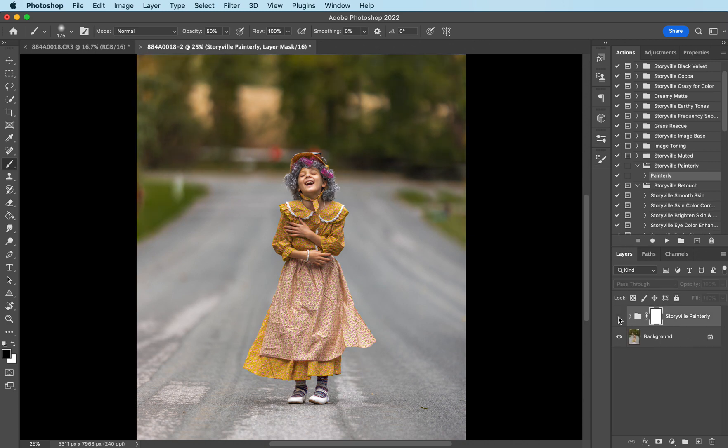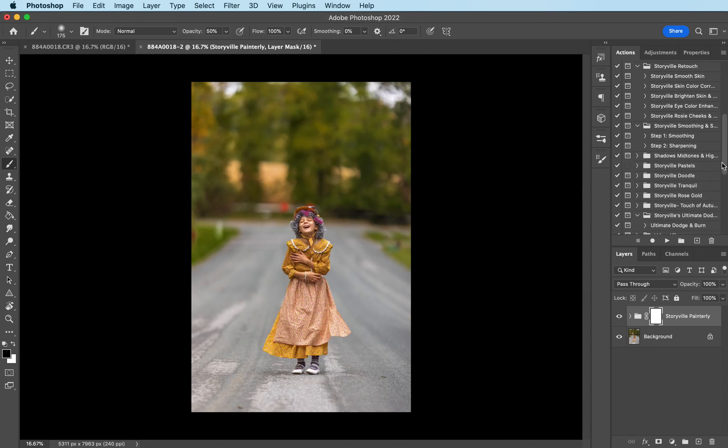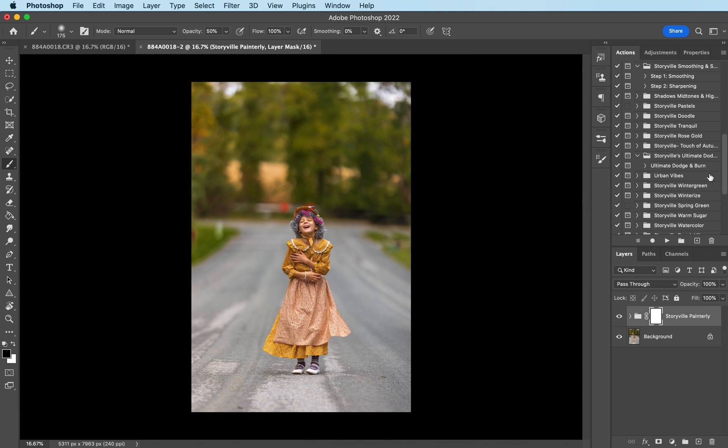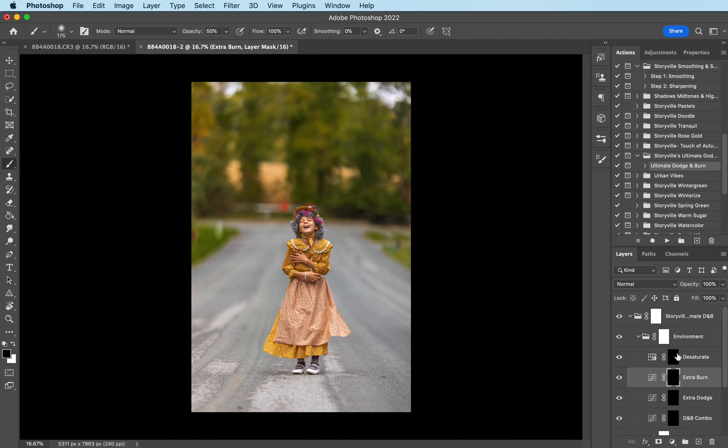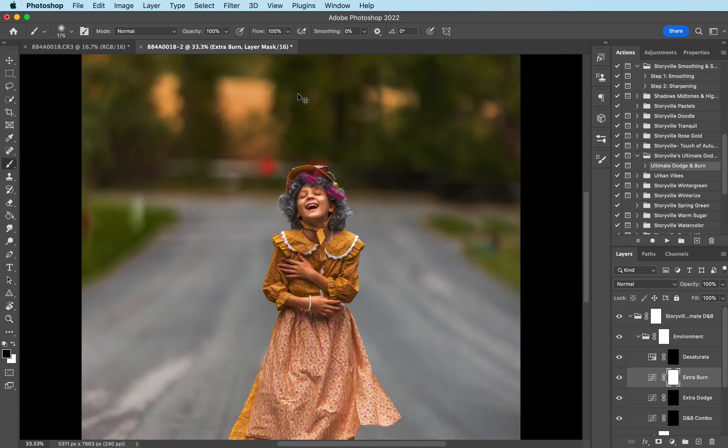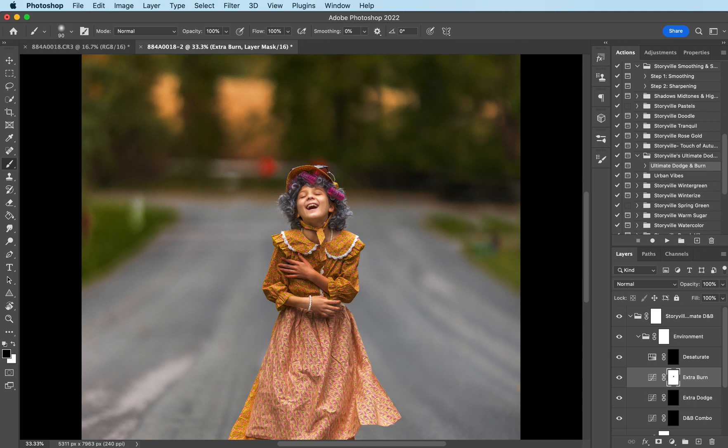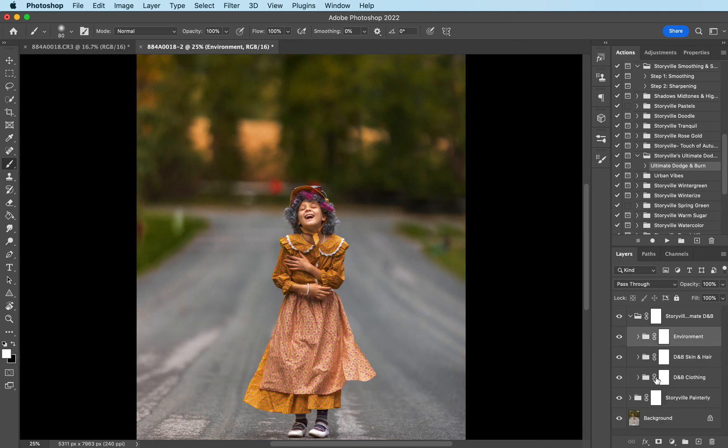That's the before and after with just the painterly and then now I want to come over to my ultimate dodge and burn. I love this action too. I'm going to open it up and the first thing I want to do is burn the whole image. So to do that I open up the environment and I'm going to click on the black mask and hit command i to bring the whole image down. I'm going to use my soft black brush at 100 opacity and I'm going to take this off of her skin. I'm going to dodge and burn that separately. Get in with your masking or you're going to get halos, get in close, take your time. This is just a quick overview for y'all.